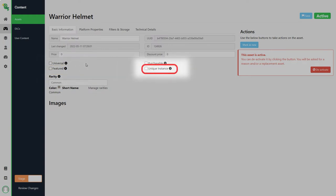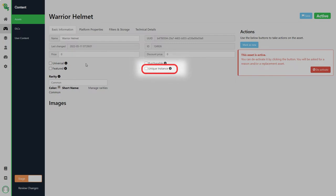Unique instance will make it so that the user can only own one of these assets. If you for example have a legendary sword in your game you might want your players to only be able to own one of these items.